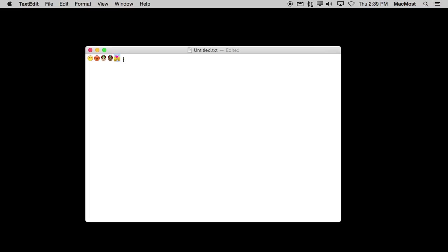You can also send them to somebody using Windows. They should see something very similar, if not the same, if they're all up to date. But if somebody is using an older Mac or an older version of Windows, they may not see these characters at all because their system is just too old to even know about them.